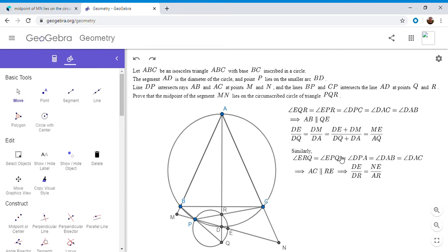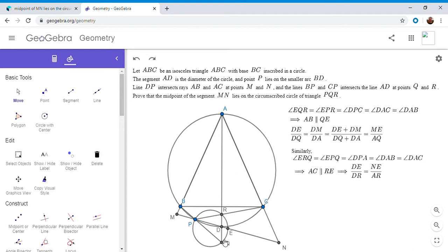So in the exact same way we did for point Q, we now have for point R, we have angle ERQ is equal to angle EPQ. And EPQ is equal to angle, should be DPQ right here, not DPA. So DPQ, but DPQ is equal to DAB.